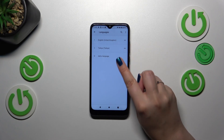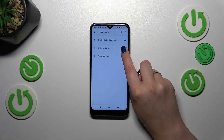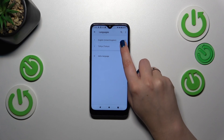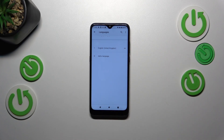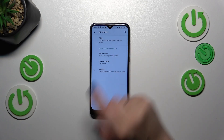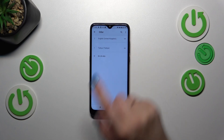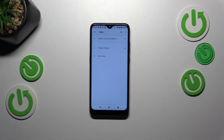So let's tap on the language, hold it, and then drag it to the very first position. The language set in the first position is the one that gets applied to the system. As you can see, the whole menu will now be in the chosen language. You can drag them back and forth to switch — drag English back to first position and we've got English again.